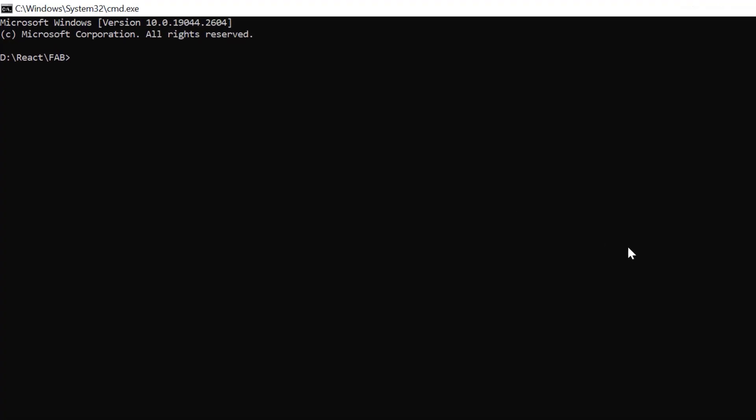First I create a new application in the command prompt using the npx create react app command. And provide the app name my react app. To create a react app with typescript, I add template typescript.